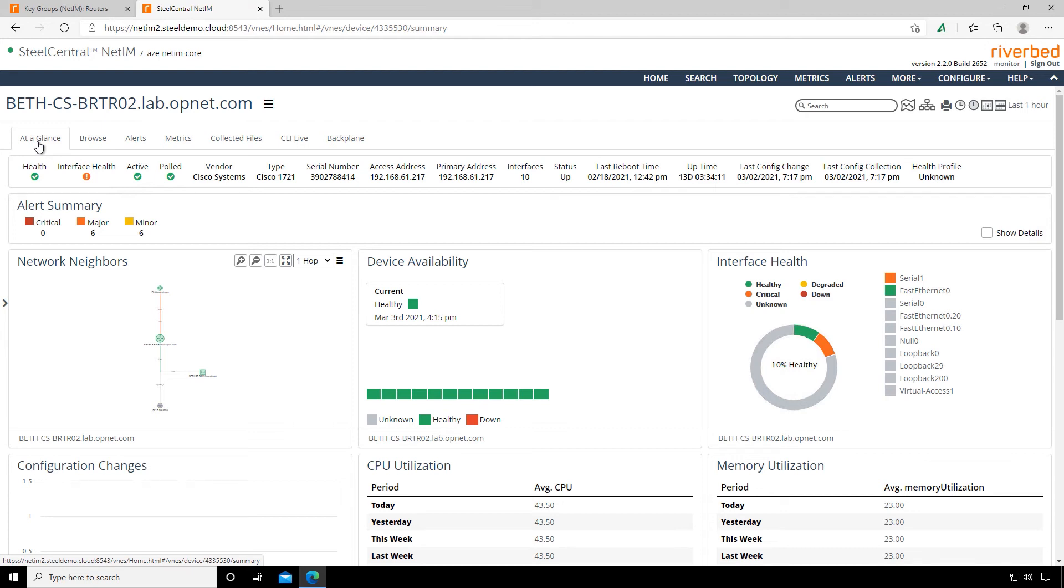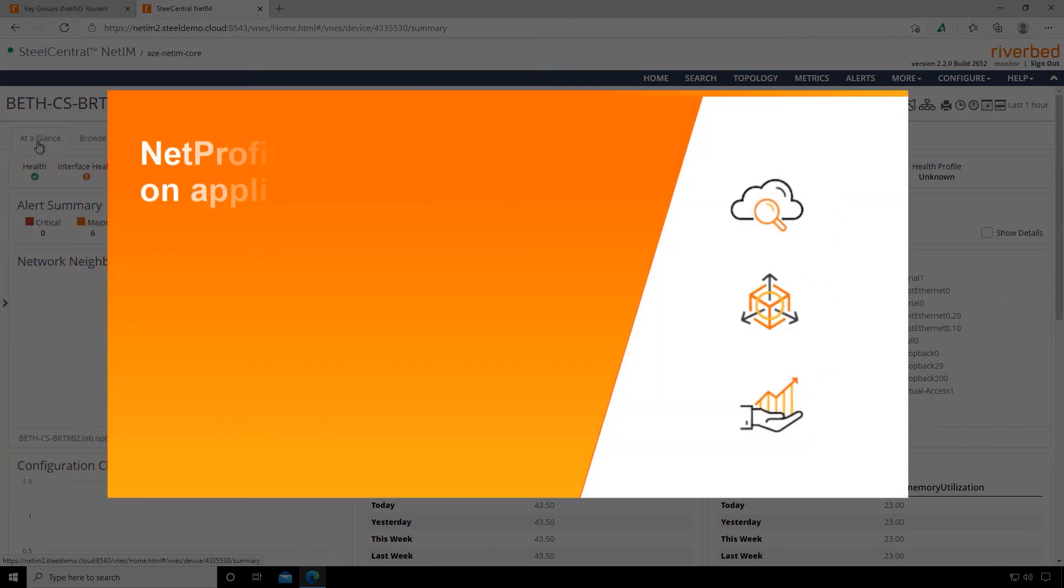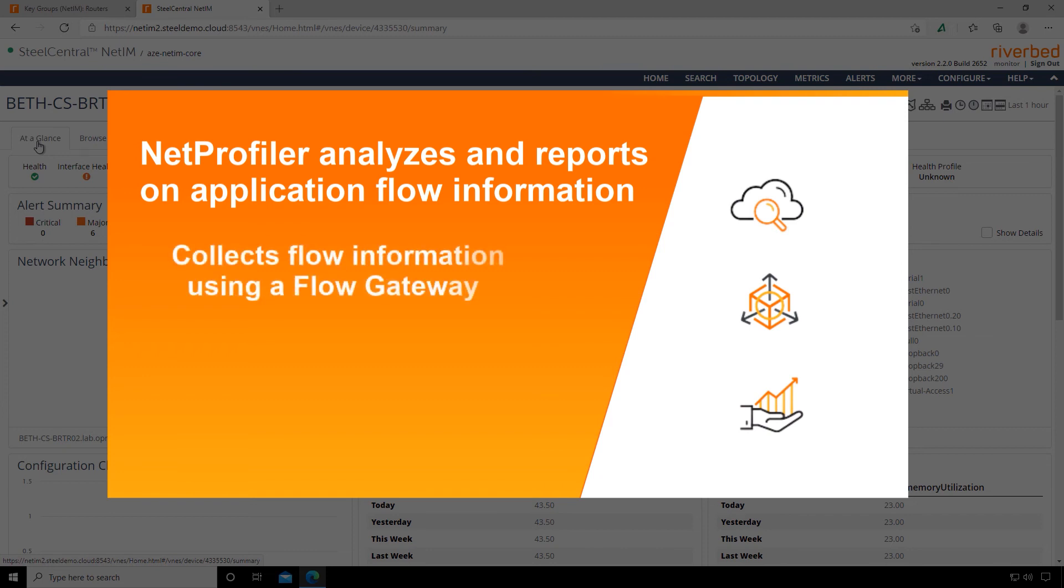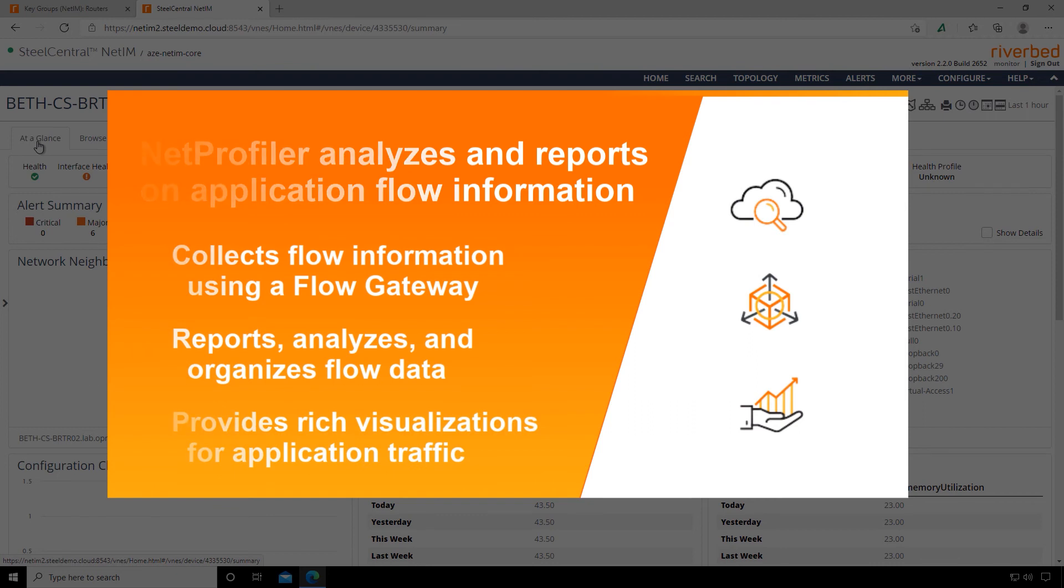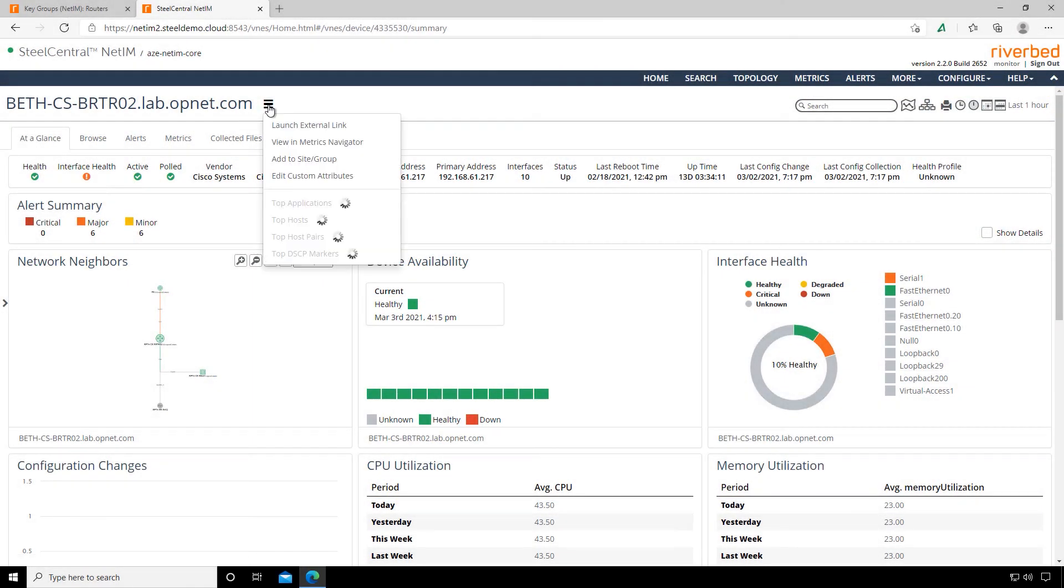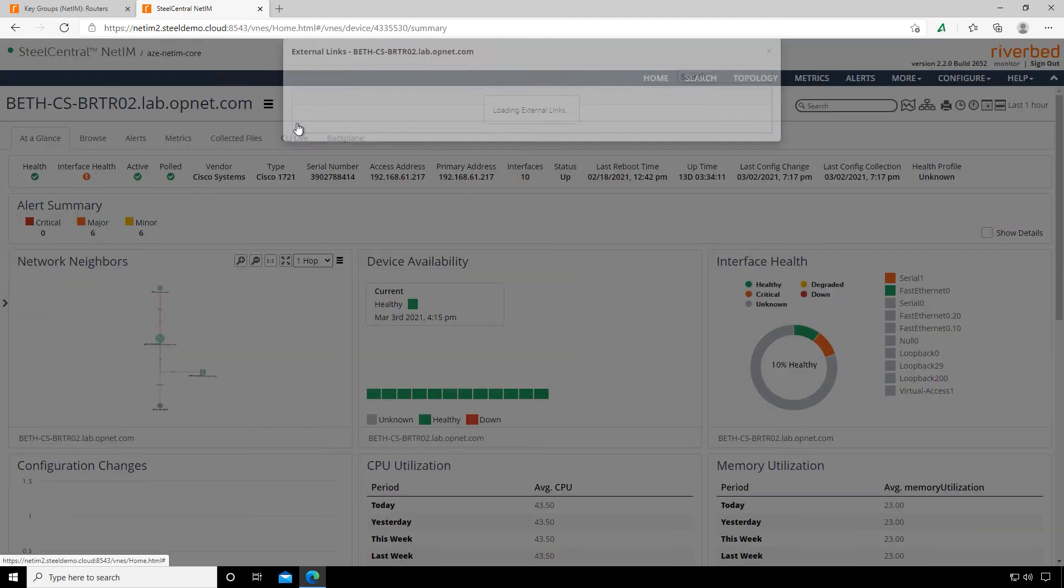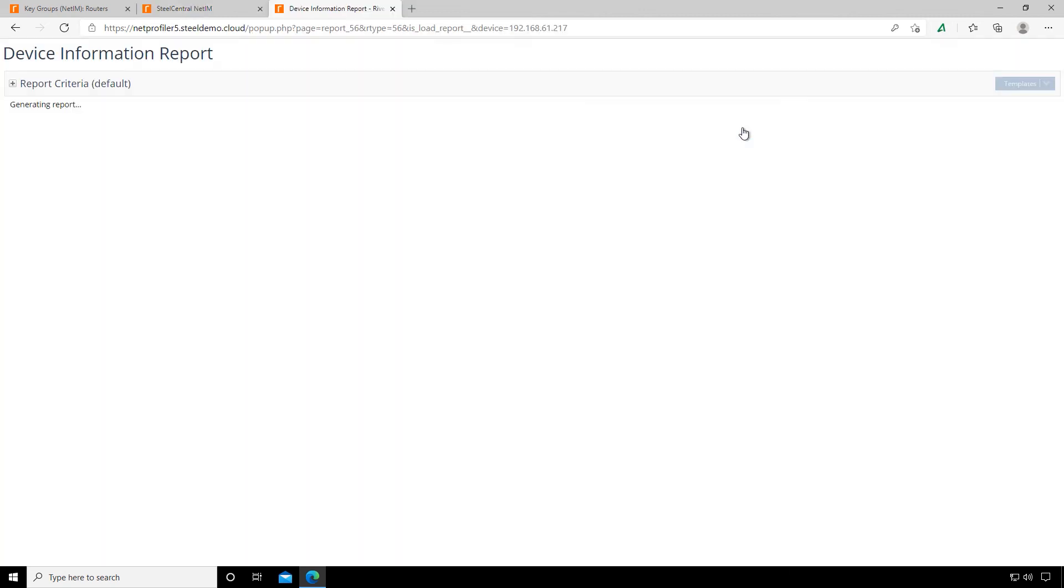NetProfiler analyzes and reports on flow information that it gathers from the Flow Gateway, which is a device dedicated to collecting flow information from the entire network. NetProfiler then gives us the reporting, analysis, and organization of that data so we can visualize what's going on with application traffic. So what we'll do is simply click on the little hamburger menu next to our router name and select Launch External Link. We're going to look at device information since we're looking at our device interface.